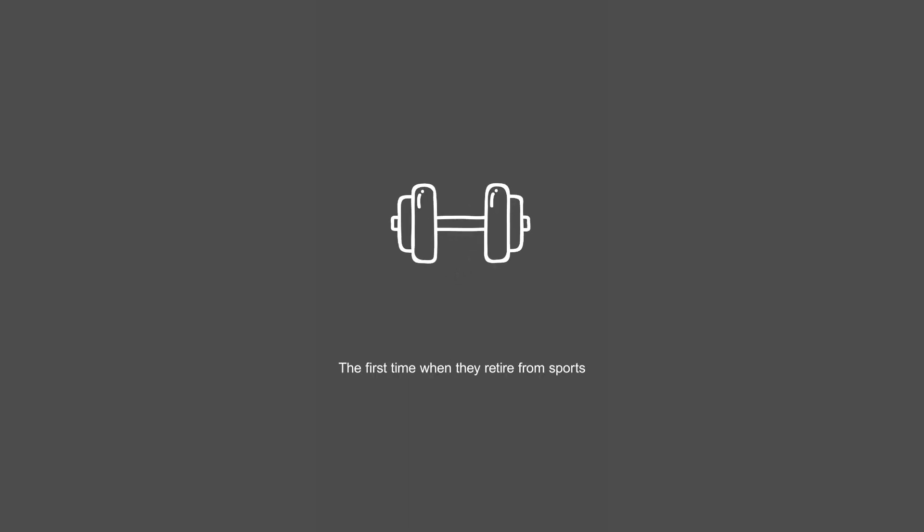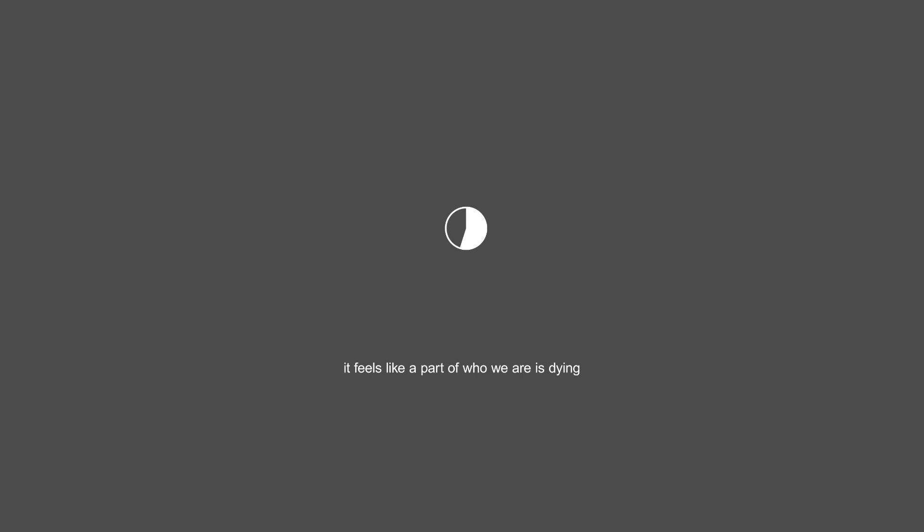They say athletes die twice, the first when they retire from sports. What that really means is that it feels like a part of who we are is dying, where the athlete inside of us is gone forever.